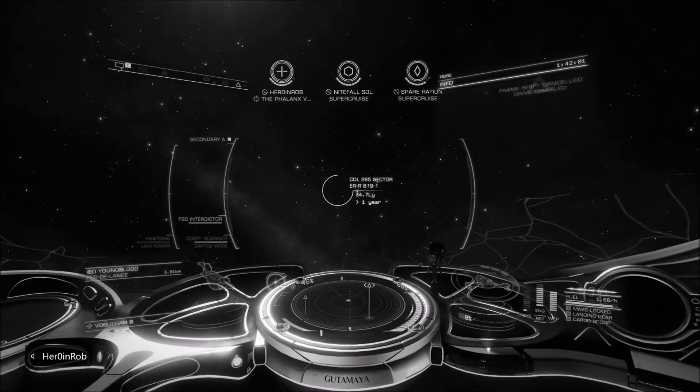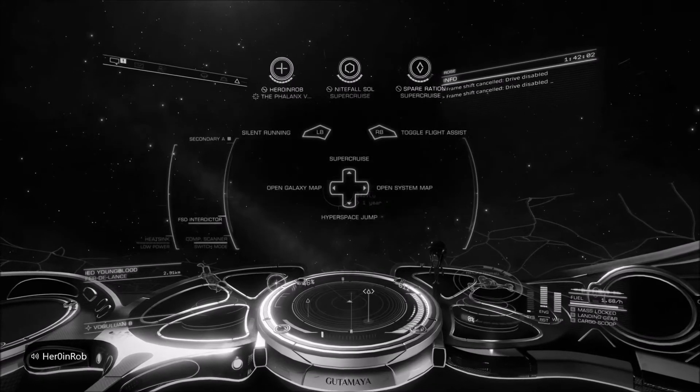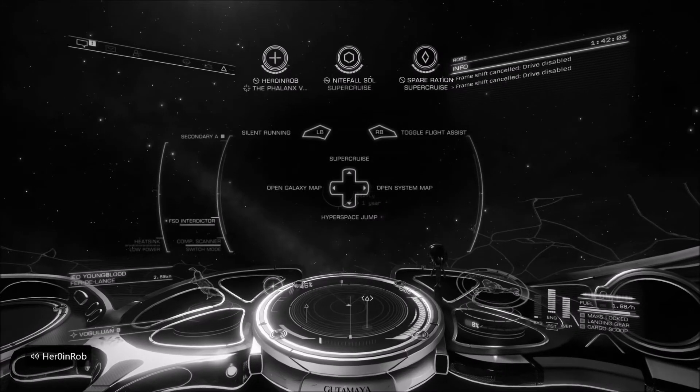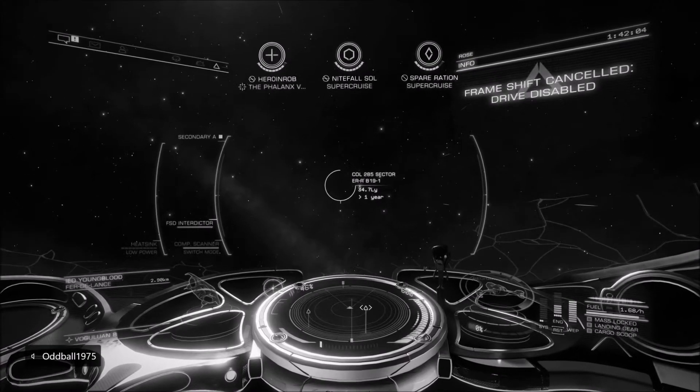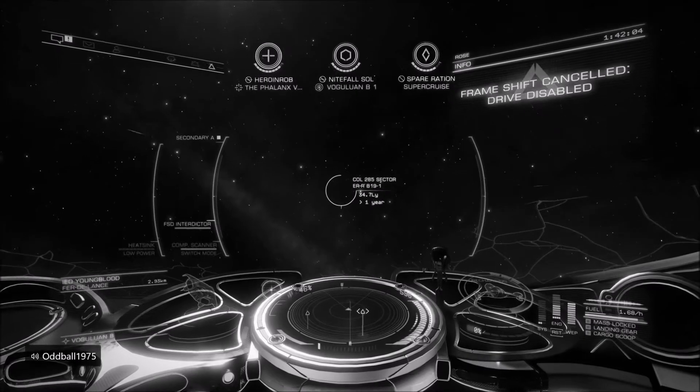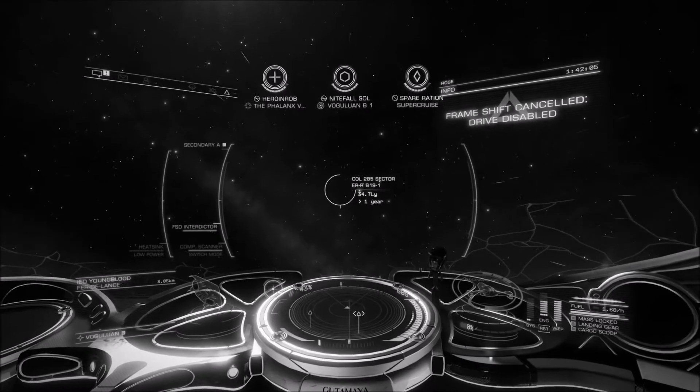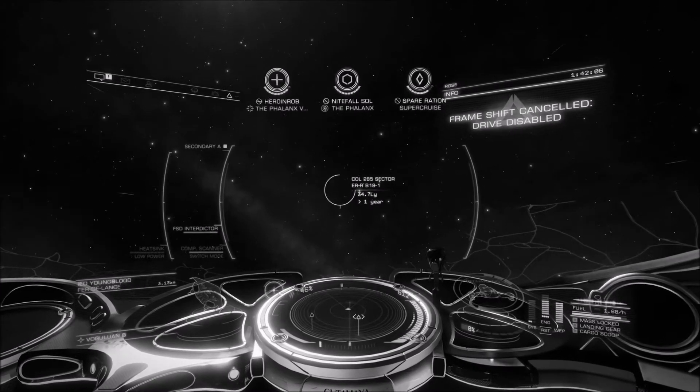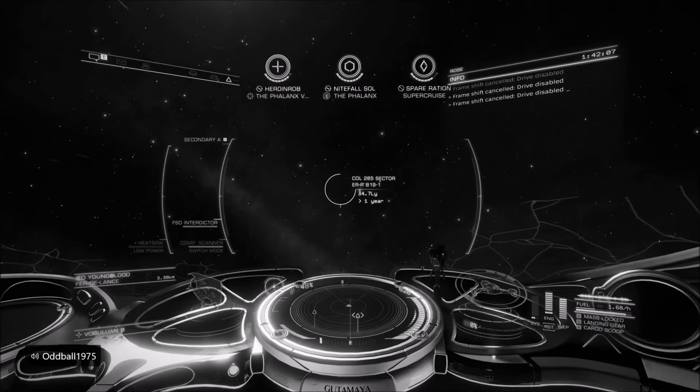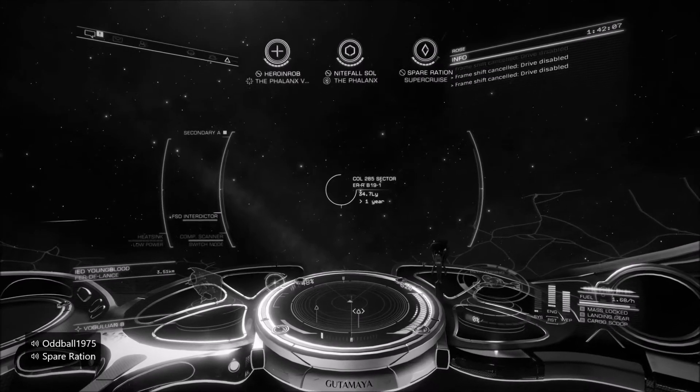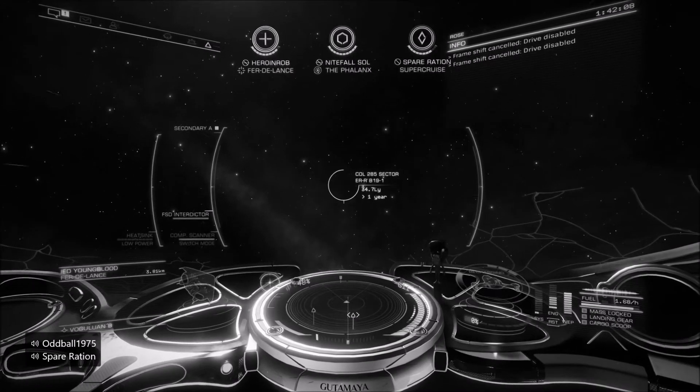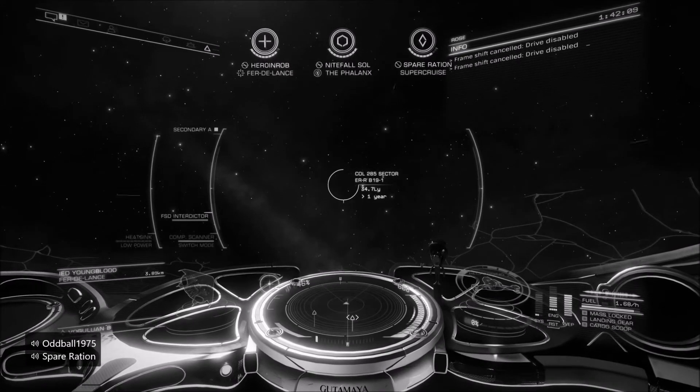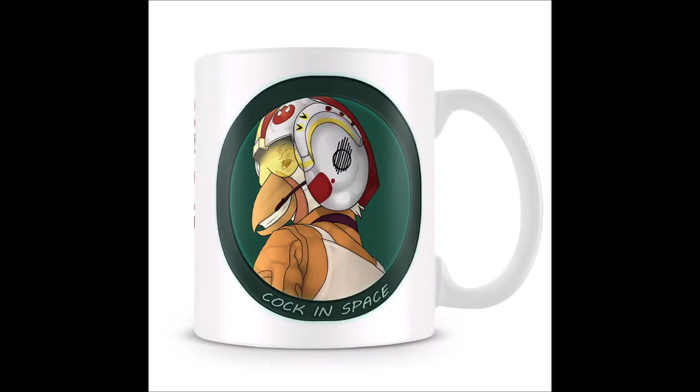This is me drifting along with 0% hull, no FSD, and thrusters that are barely holding on. In the distance there's an FDL chasing me. He won't catch me, but somebody else will be back soon to kill me. Because I was waiting for death, I thought it was a good time to reflect on how I got to this point in the road.